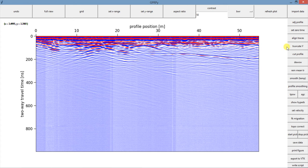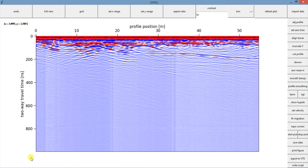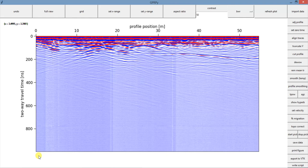Truncate y is an option where we can cut our profile in regards to the y-axis. So let's say you went to the field and you collect data all the way down to a thousand nanoseconds, but you then realize that you just have meaningful data all the way down to 400 nanoseconds.